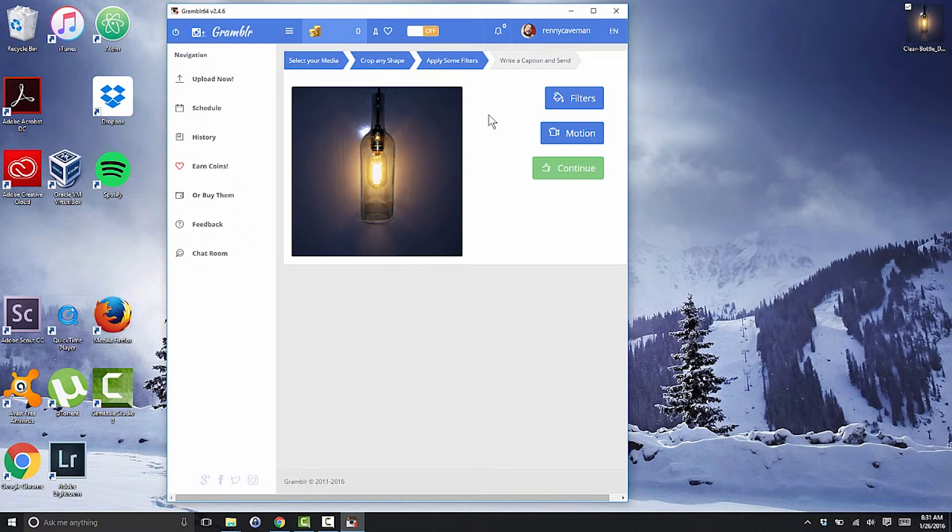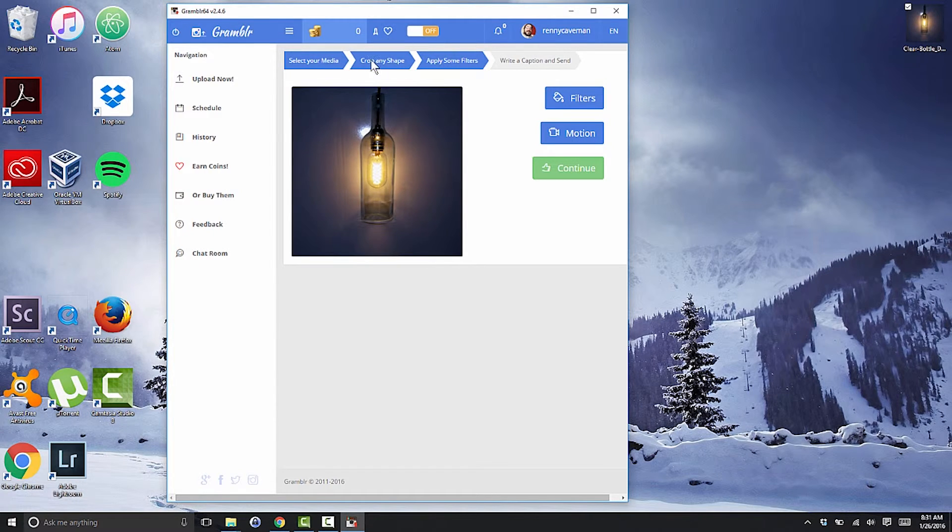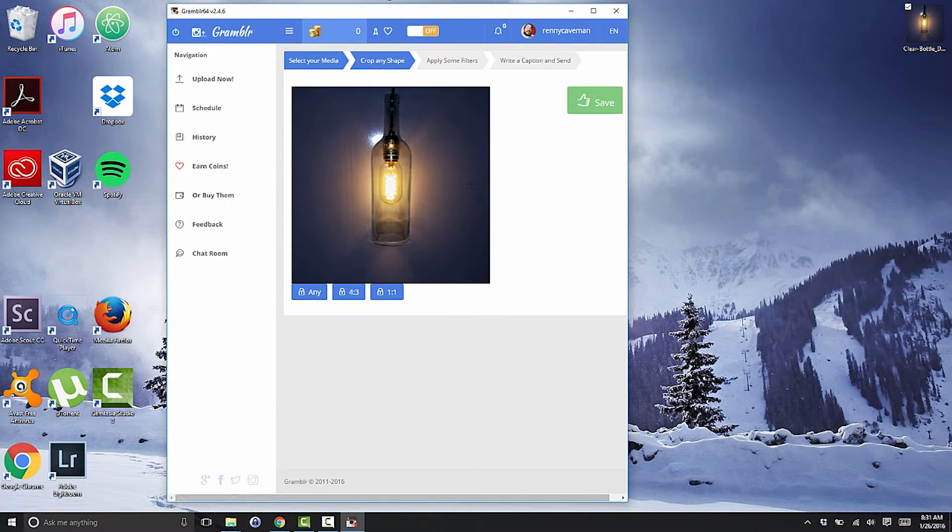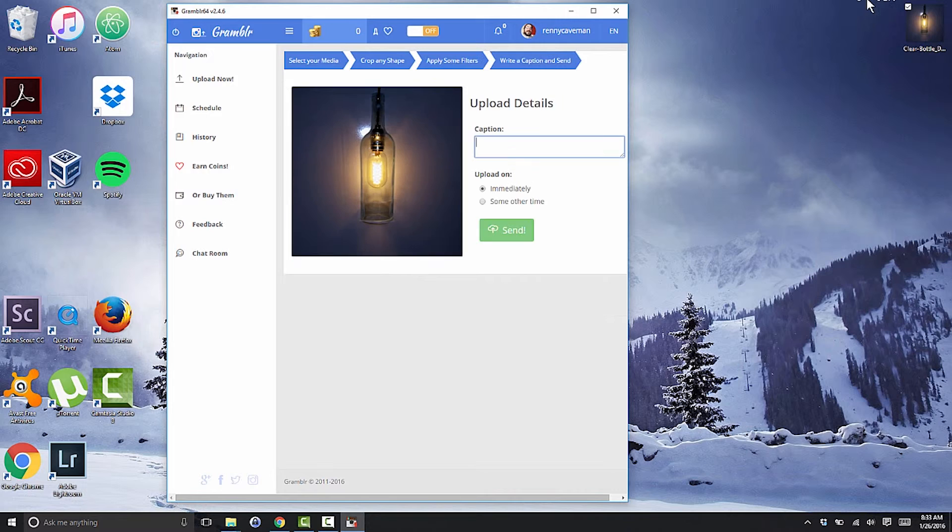Just like Instagram on your phone, Grambler gives you the chance to apply filters to your image before you upload. Explore the filters and motion buttons and click continue when you're happy with your image.